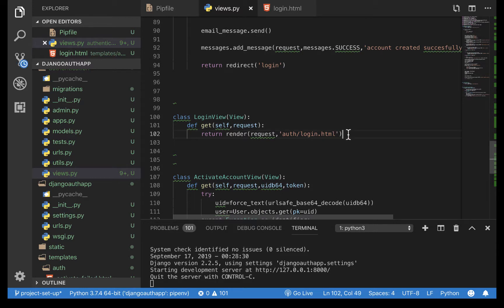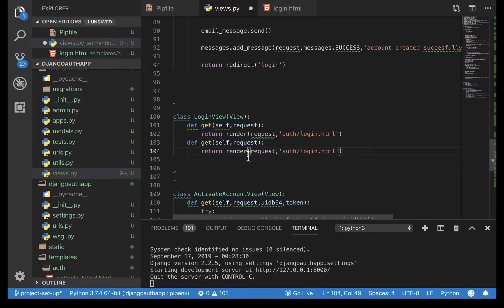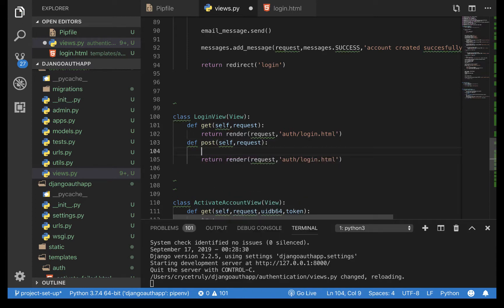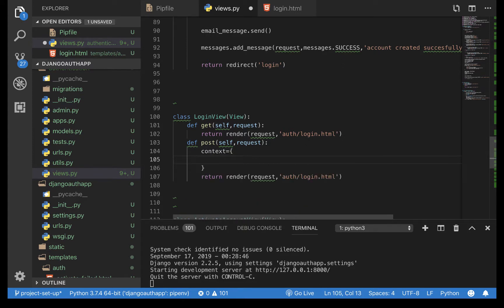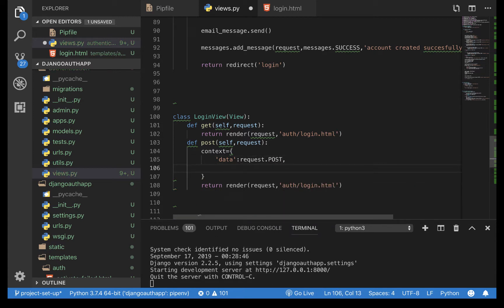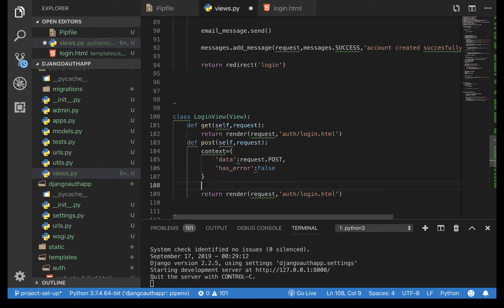Come back to our login view. I'm going to copy the GET handler and replicate it for the POST request. I'm going to create a context for the request with two things: one is the data — basically we need the username to persist in the field, so this is going to be request.POST — and we also need an 'as_error' variable, which we'll set to false initially.